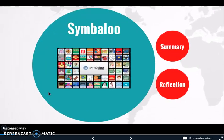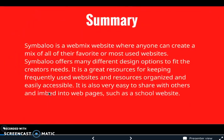The first technology I'm going to talk about is Symbaloo. Symbaloo is a webmix website where anyone can create a mix of all of their favorite or most used websites. It offers many different design options to fit the creator's needs and is a great resource for keeping frequently used websites and resources organized and easily accessible. It is also very easy to share with others and embed into webpages such as a school website.